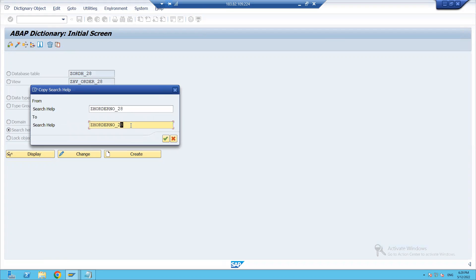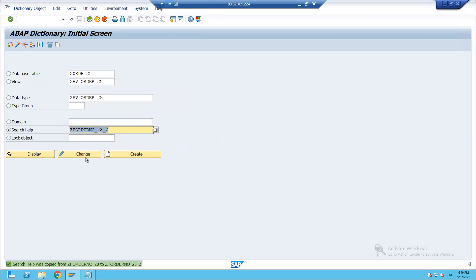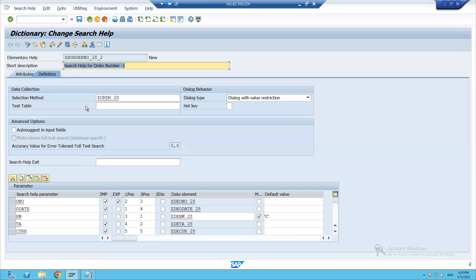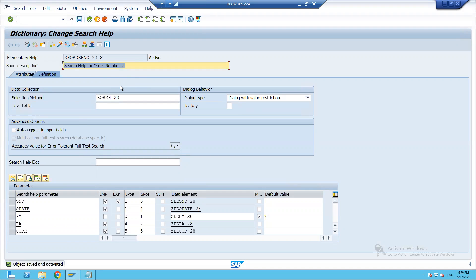I will give a name to the search help — this is my second elementary search help. I will put 'two' in the description so that we can understand we have two different elementary search helps. Now we have two elementary search helps.